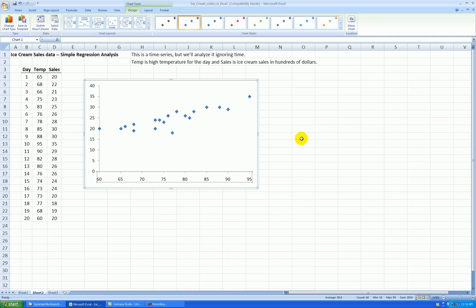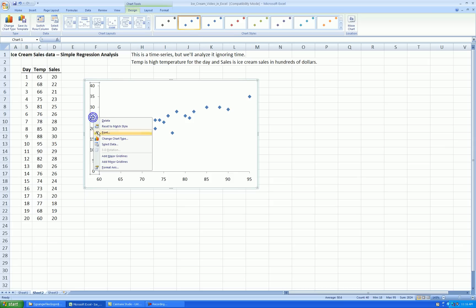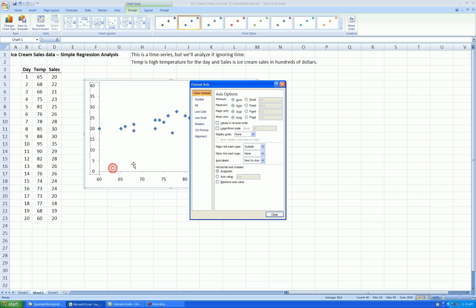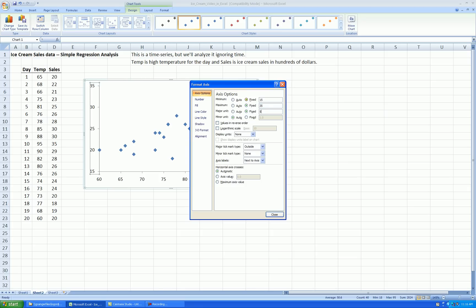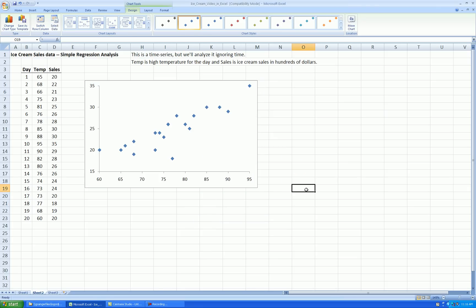Press OK. Y-axis, let's start at 15 and go to 35. Right click, format axis, 15 to 35 by increments of 5. OK.